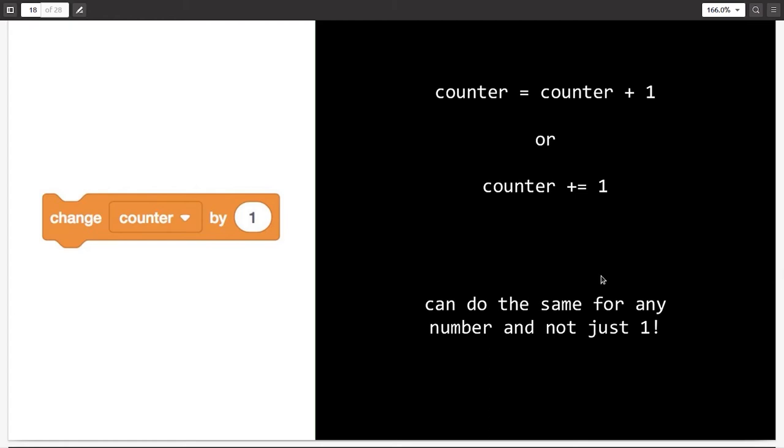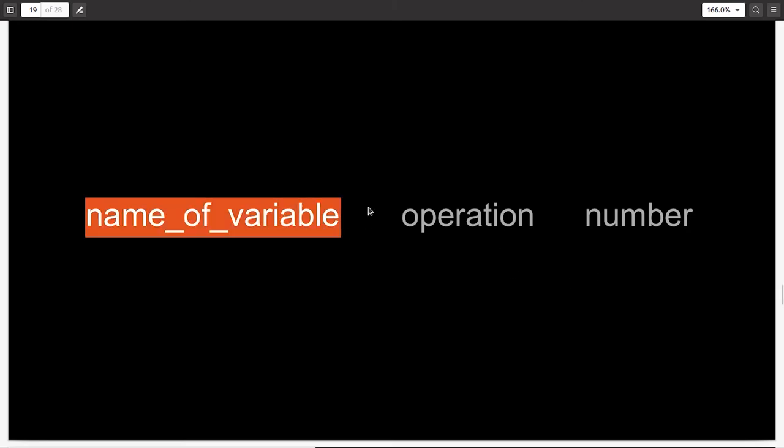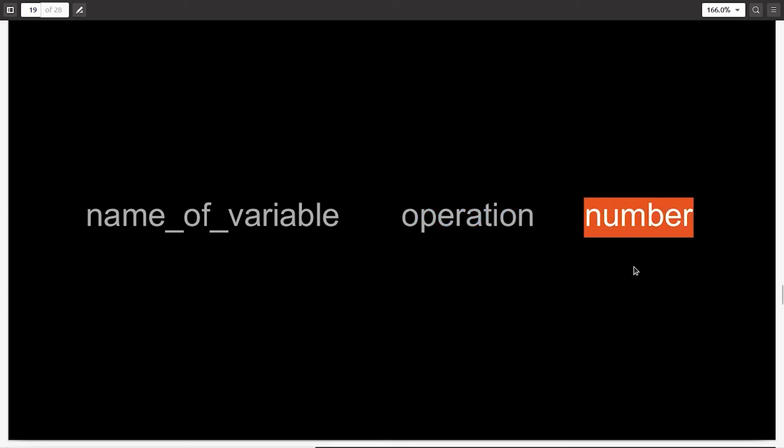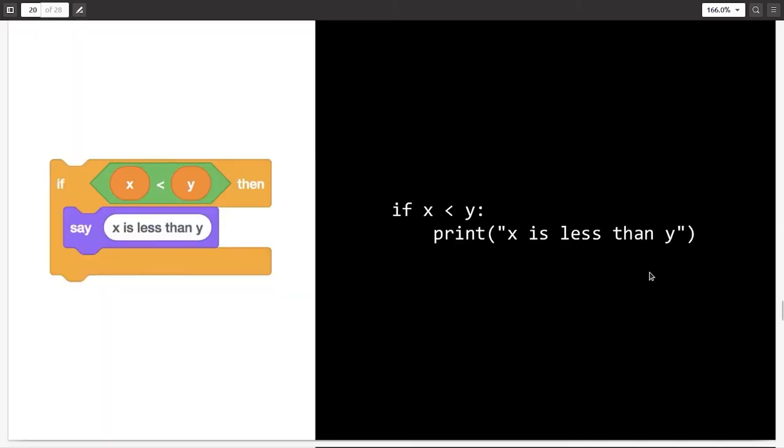So this was a very simple Scratch program. It just sets the counter variable's value to zero. And you can do that in Python by simply writing counter equal to zero or whichever variable you want to initialize. Increasing or decreasing of variable's value. Change counter by one. By using this block in Scratch, you can change the variable counter's value by one. In Python, you have two ways to do the same. You can either write counter equal to counter plus one, which is the more explicit way. Or in shorthand, you can write counter plus equals one. And you can use the shorthand for any number. It's not just for one. You can write counter plus equal to 3 or counter plus equal to 2000. It doesn't matter. And this is the format for the shorthand. You start with the name of the variable. Then you write whichever operation you wanted to perform equals. And then the number.